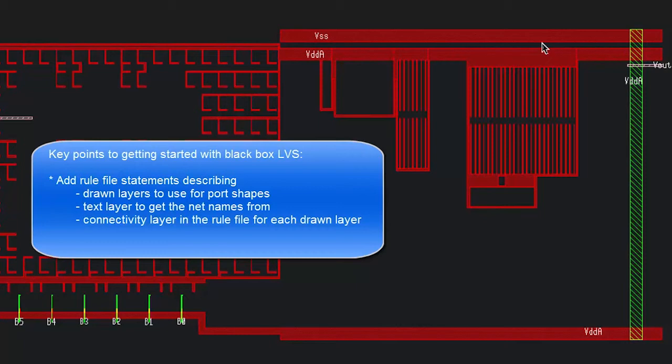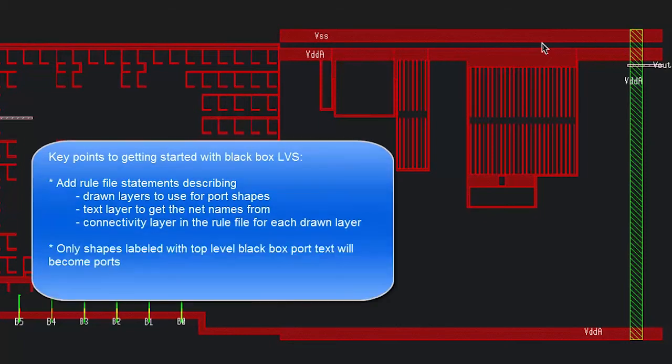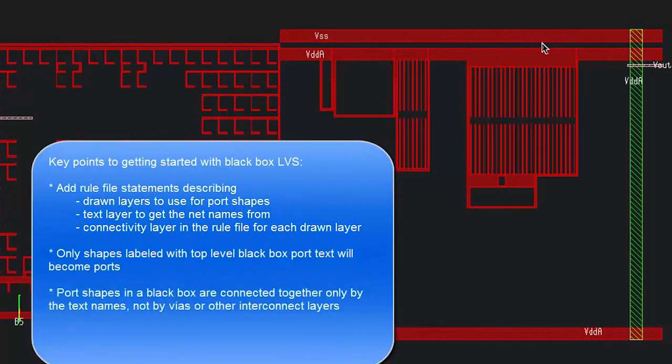You'll also need to keep in mind that only shapes labeled with top level black box port text will actually become ports. Everything else will be ignored. And keep in mind that port shapes in a black box are connected only by the text names, not by vias or any other form of interconnect.